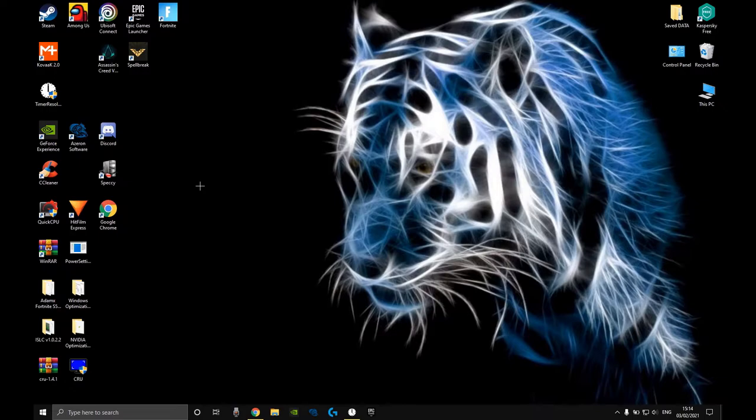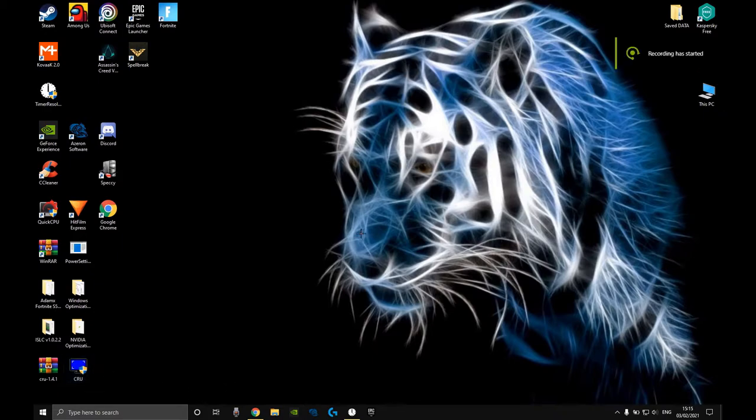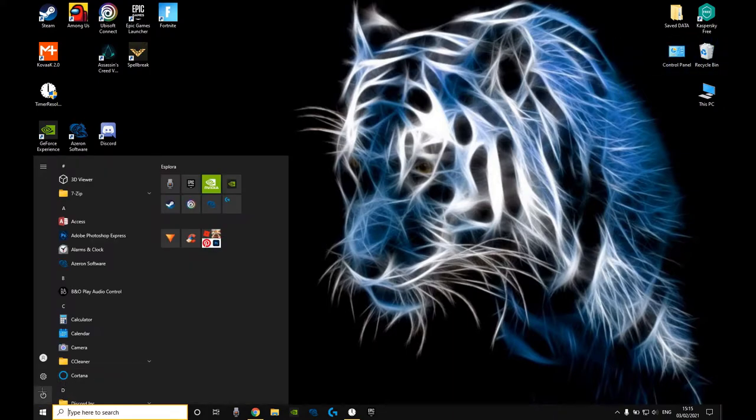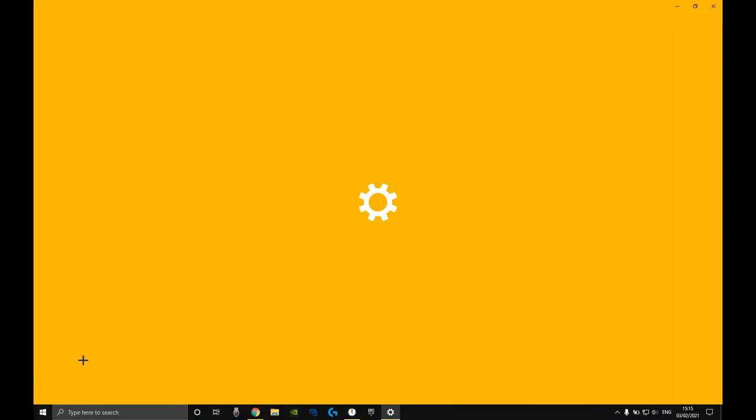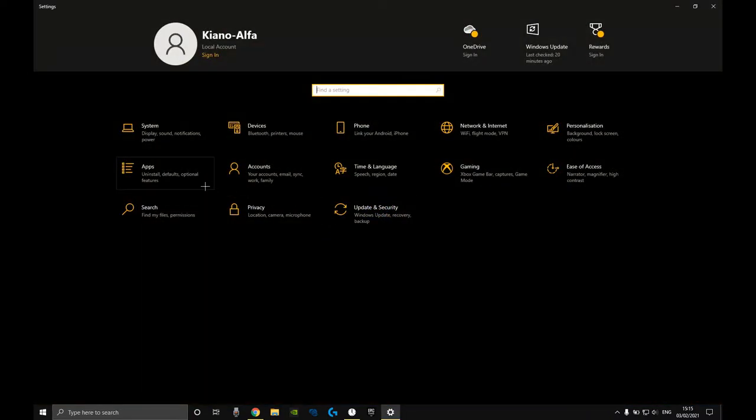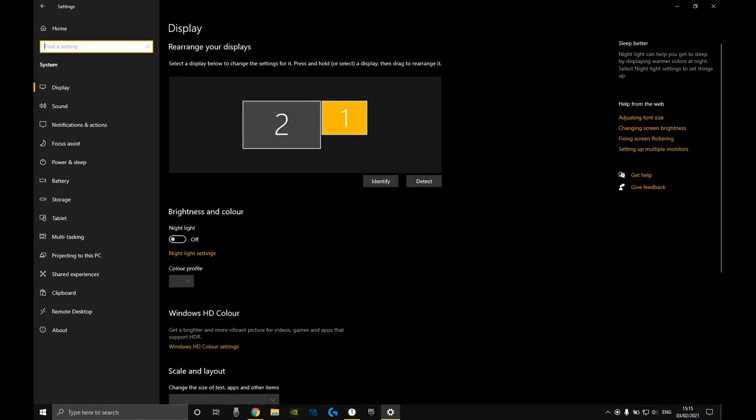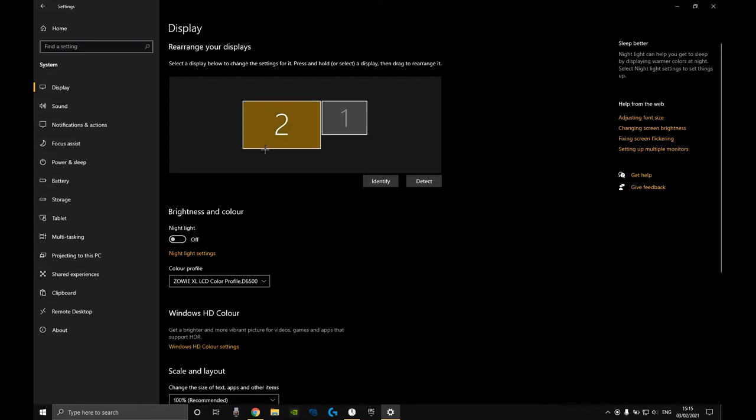You want to go and download Custom Resolution Utility that I will link down in the description. One other quick thing is if you go into your Windows settings under system, you need to have a secondary monitor.